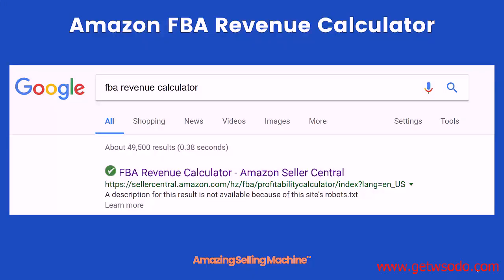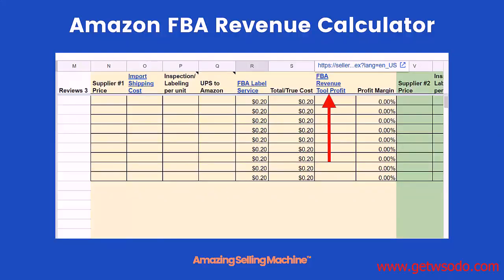Now let's look at the FBA Revenue Calculator. One easy way to find it is to simply Google 'FBA revenue calculator' — much easier than typing in a long link. We've also made it easy by including it as one of the links inside the ASM Resource Workbook, on the spreadsheet that Rich Henderson was working on for product opportunities.